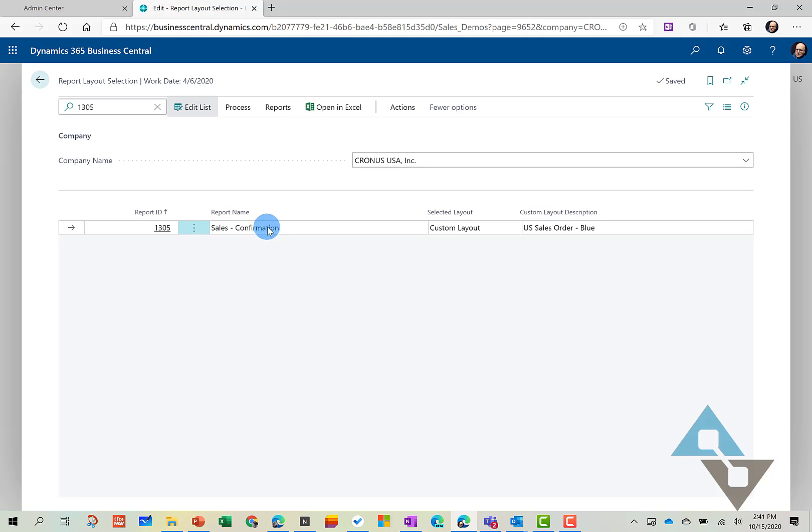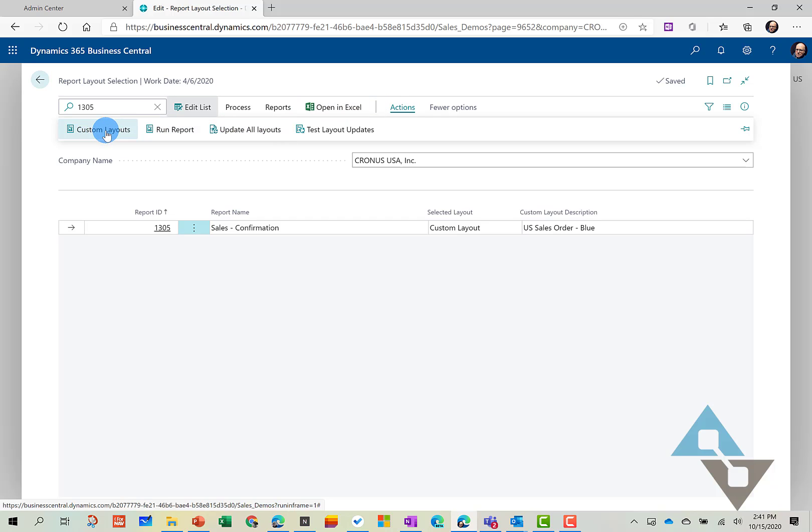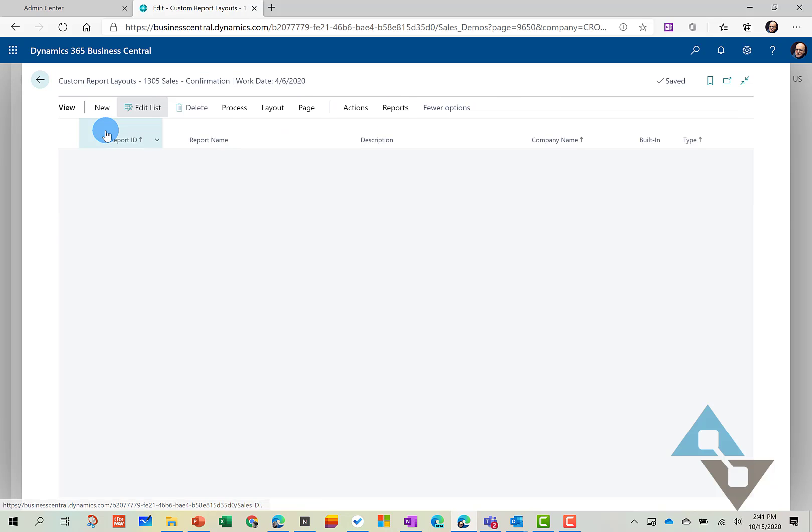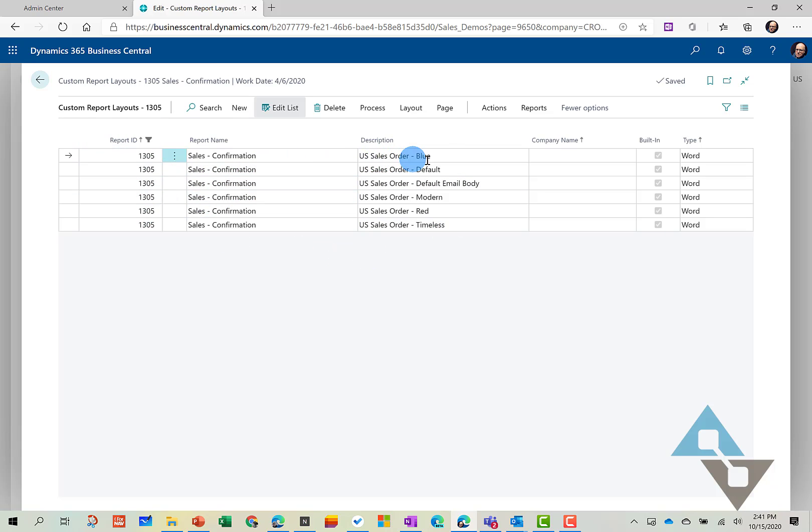Now, once we're on here, we can come in to Actions. So we need to go to Custom Layouts. And the Custom Layouts will show us all the report versions available for that report number. And by default, it's using this U.S. Sales Order Blue. So we're going to use this report.